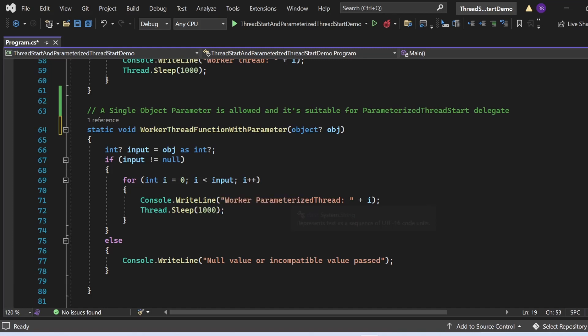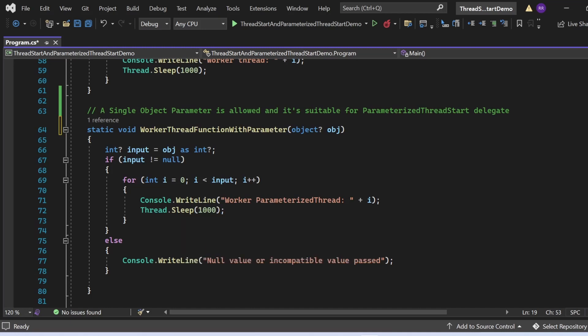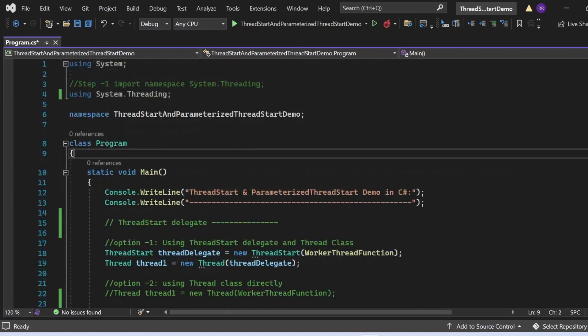If input is null — either because null was passed or because the conversion using 'as' failed due to an incompatible type — the else branch executes and prints 'Null value or incompatible value' to the console. Let's start the program and see the output.